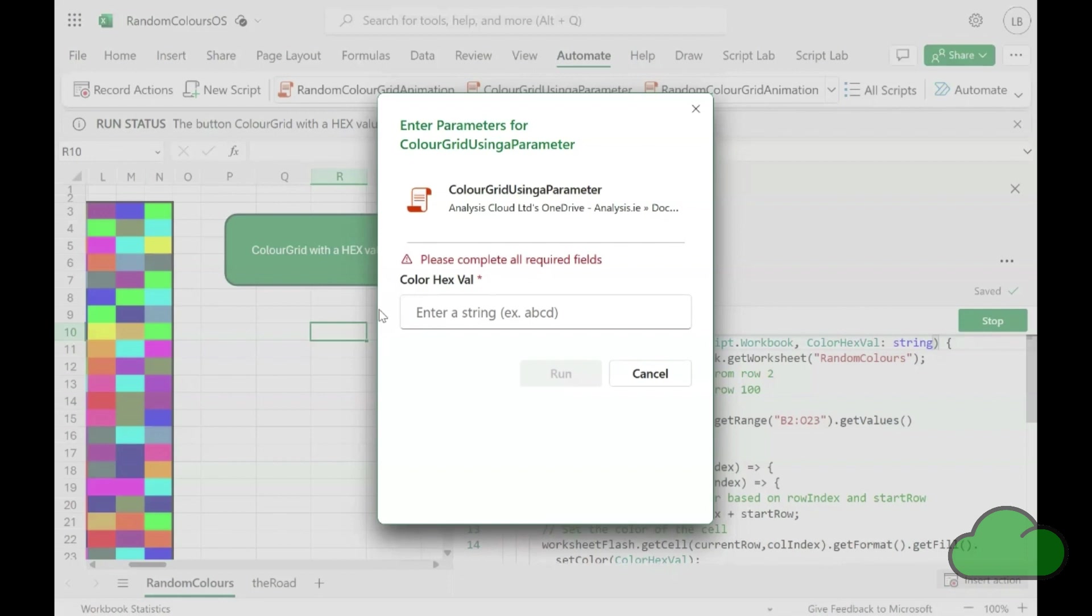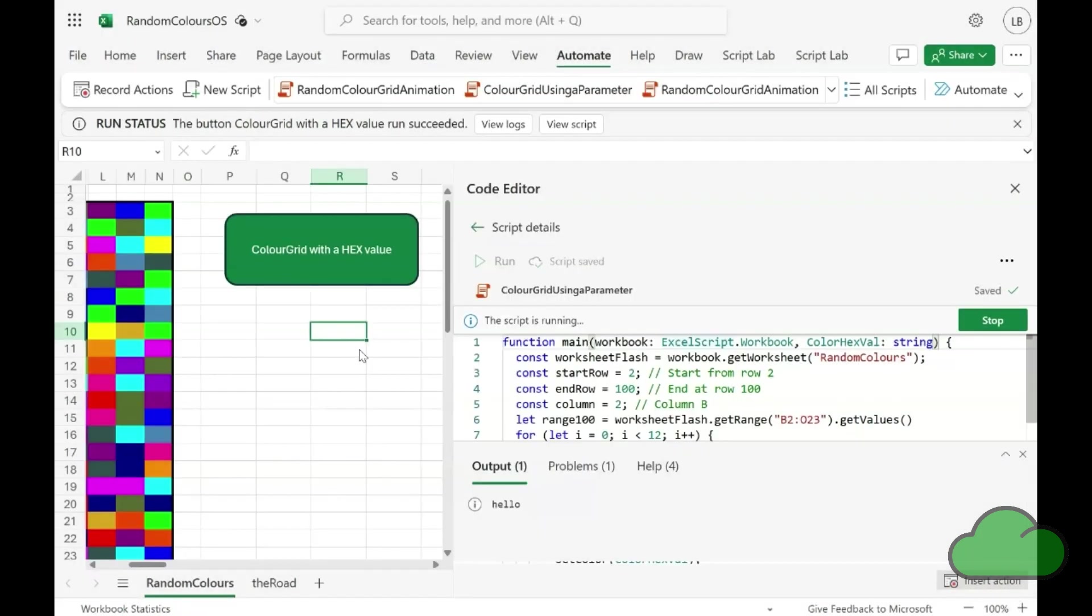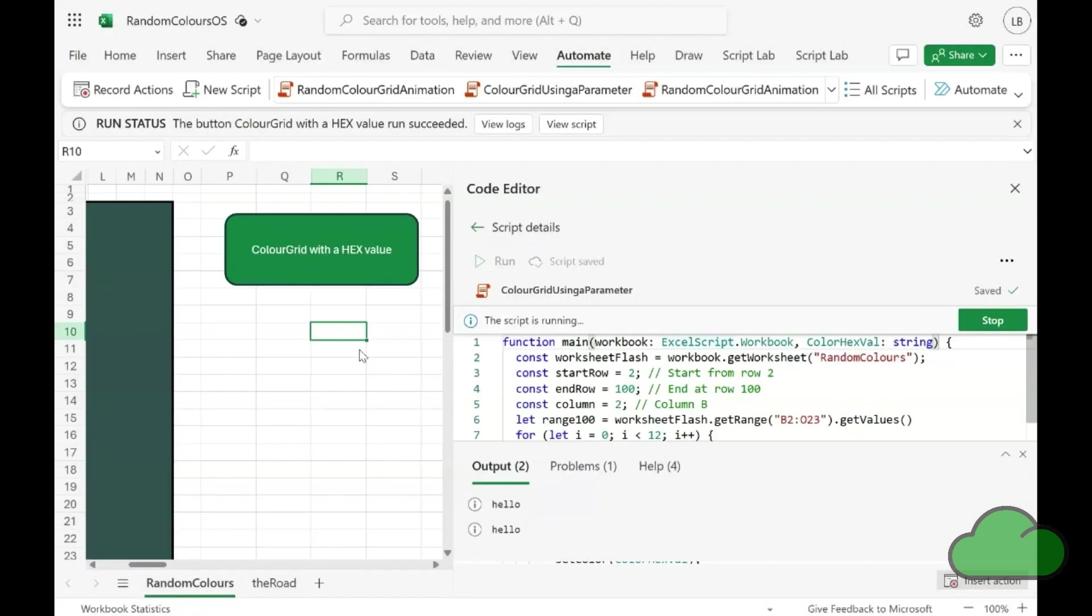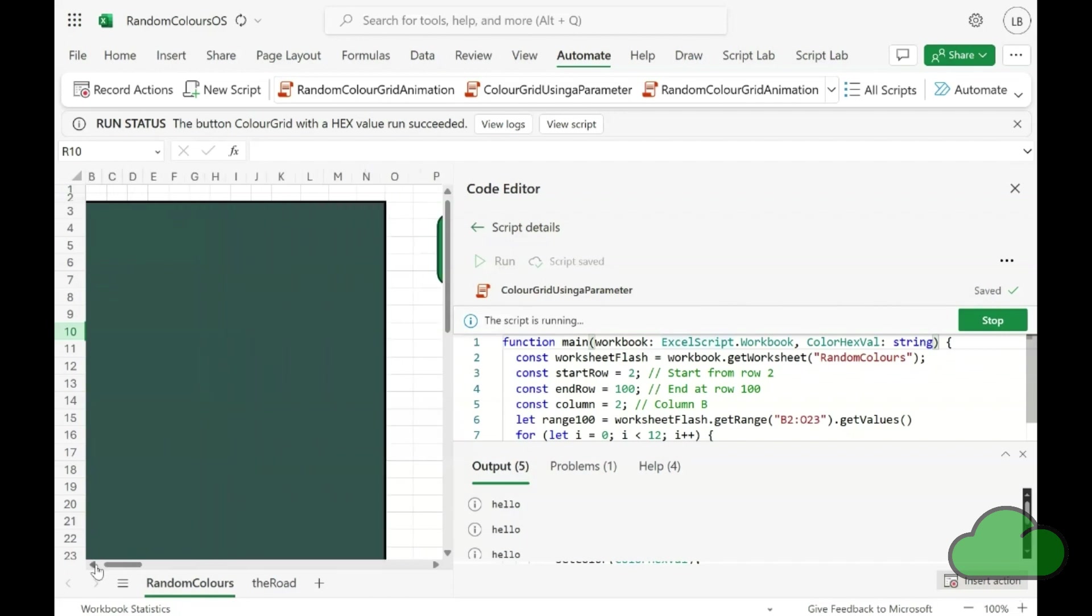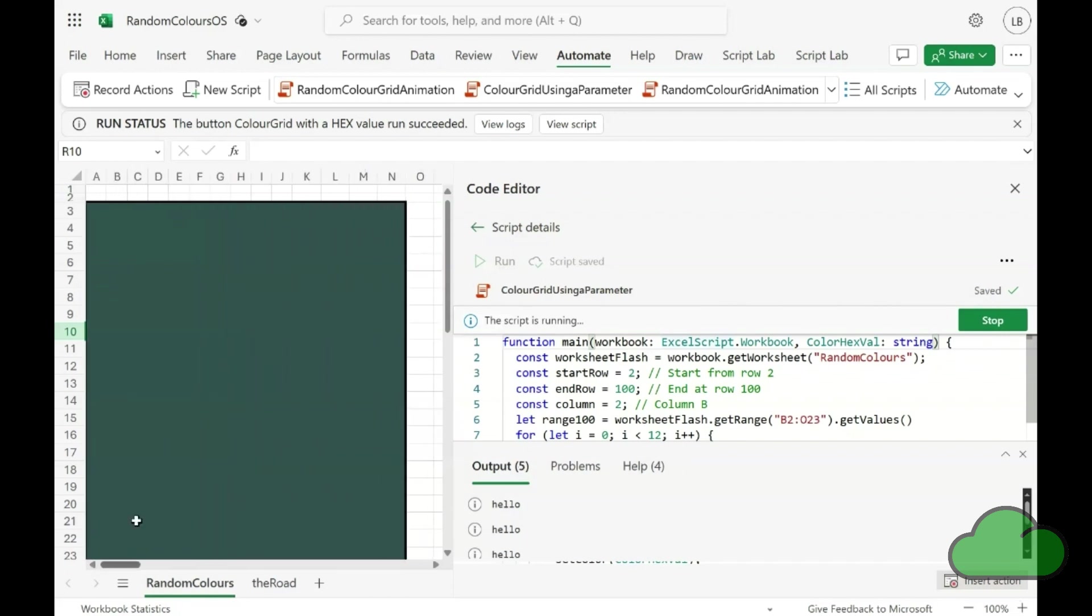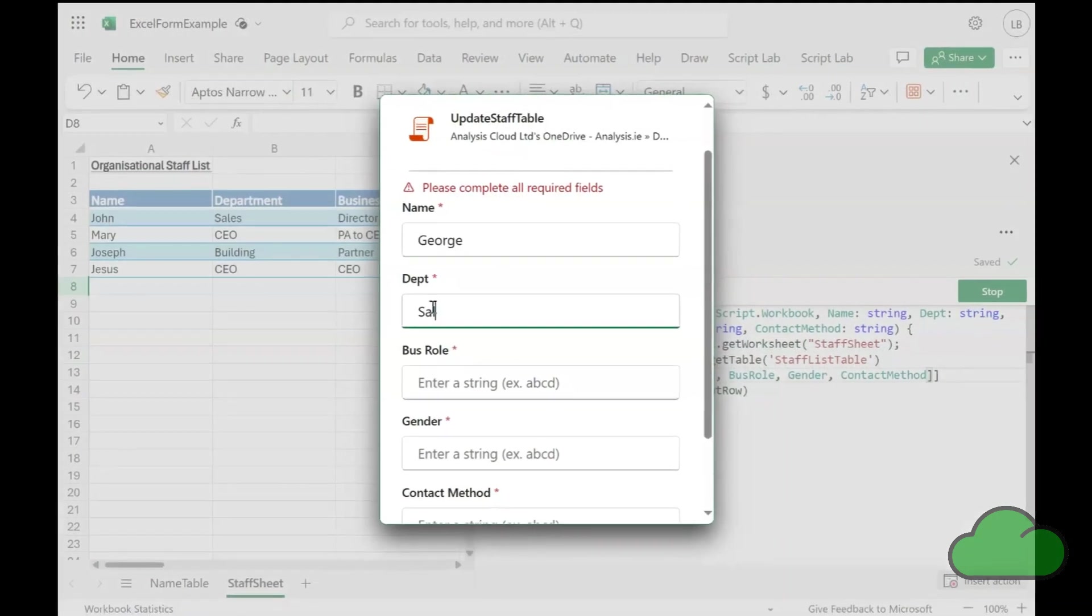Microsoft, and specifically the Excel Office scripts team, have not yet got round to providing the developer with a custom dialogue designer, but maybe they will one day. In the meantime, we will have to make do with building our own using Office scripts parameters.